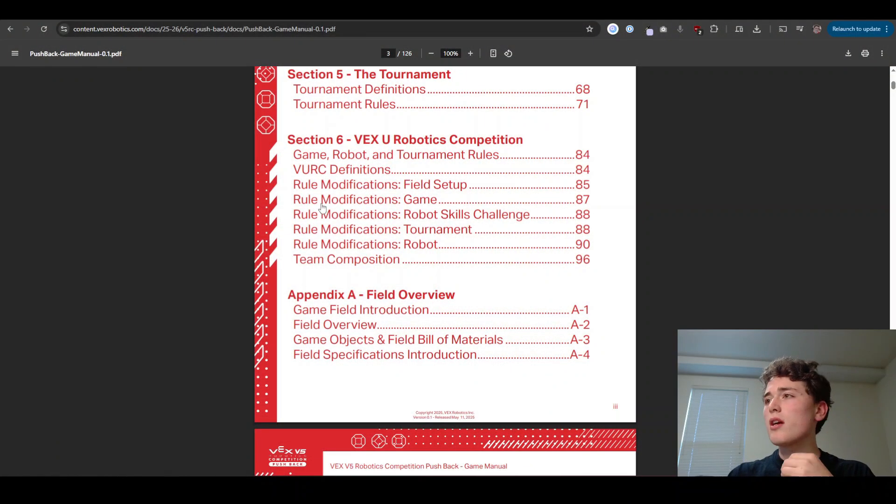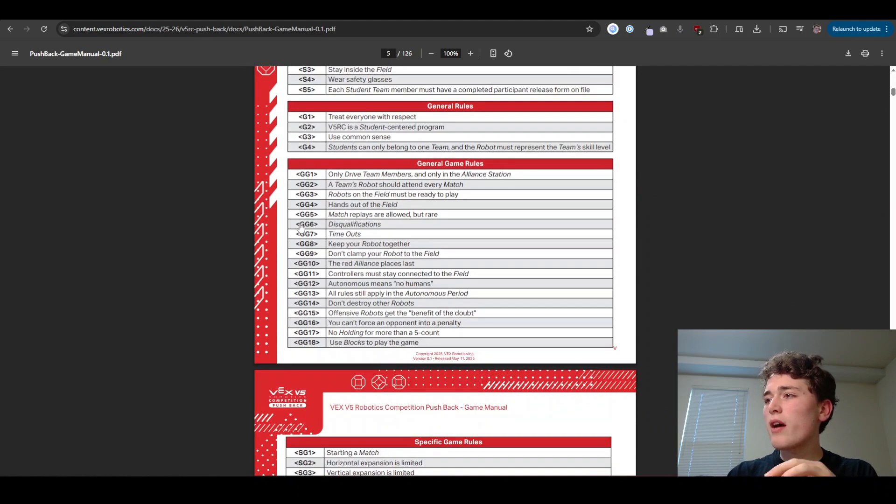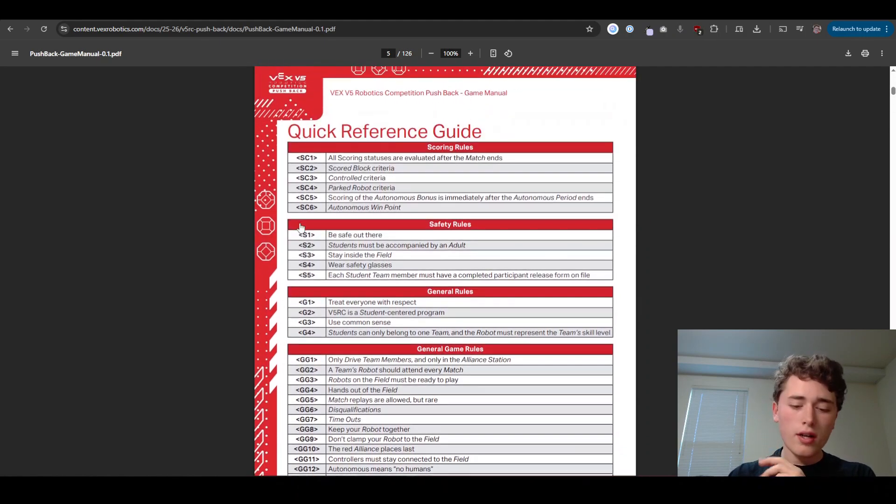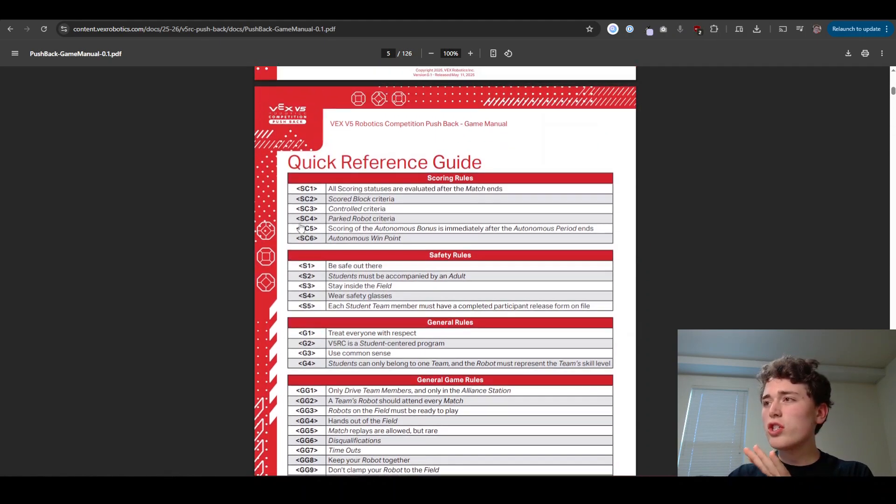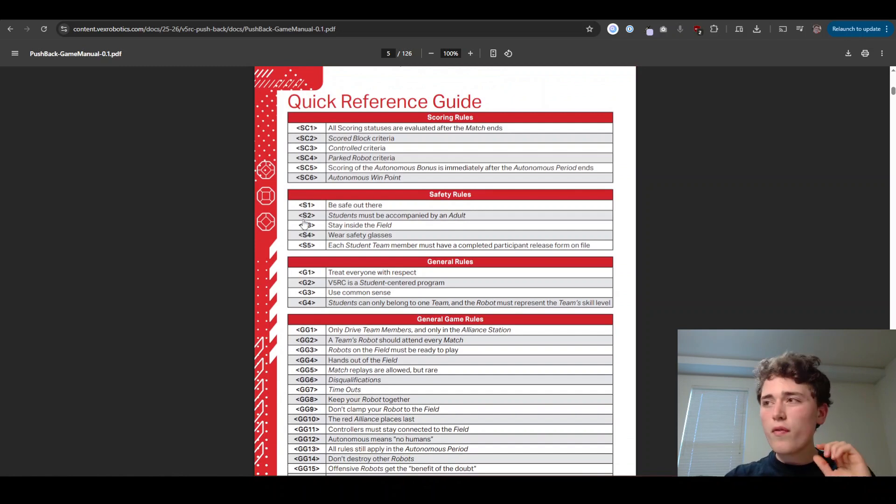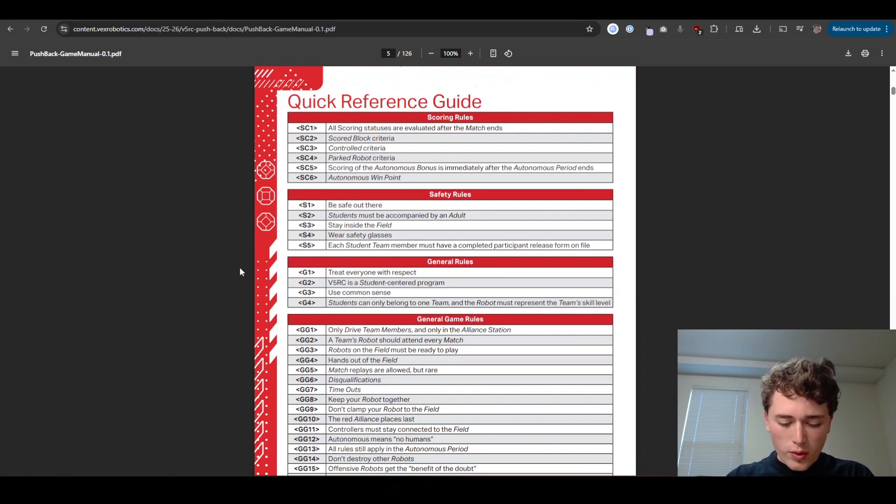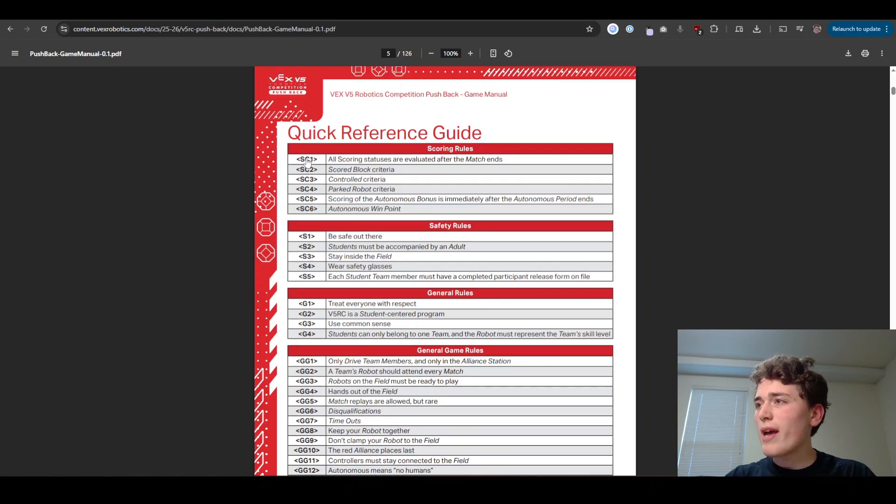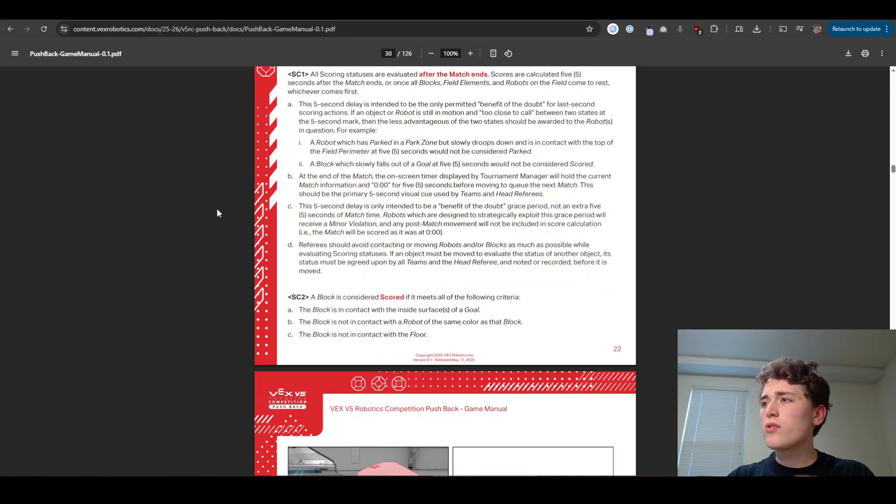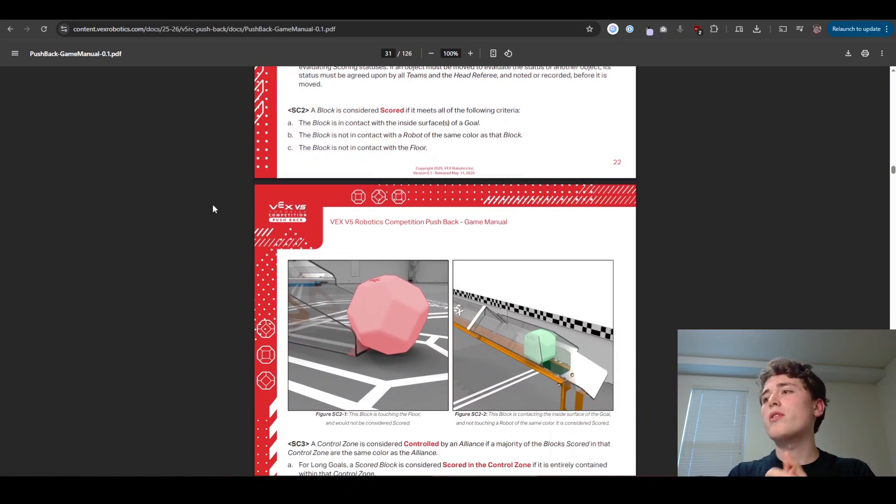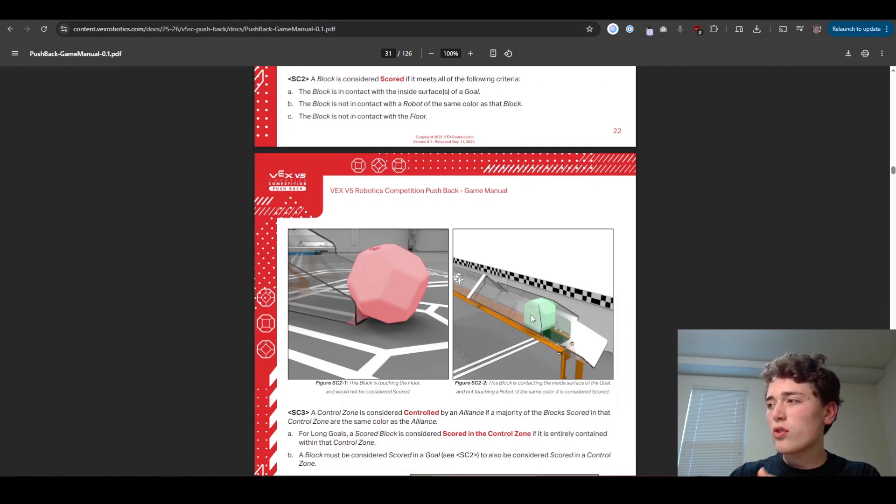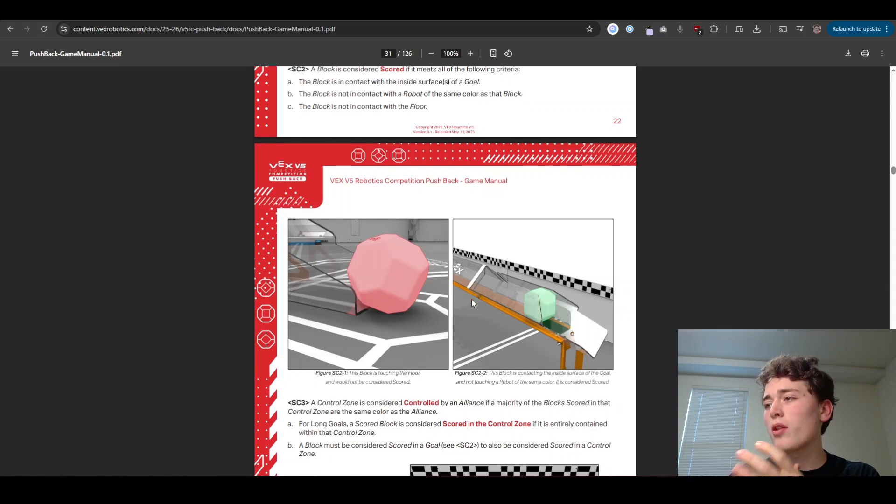If we go to the game manual here, we see that we have all these sections and our little cheat sheet for all the rules. I'm going to go over just a few of the most important rules here. The first one we're going to go through is the SC rules, and these ones tell you kind of rules about the game, what counts, what doesn't. This tells you about what counts as a block that's scored. It does have to be all the way in the tube, can't be on the floor.